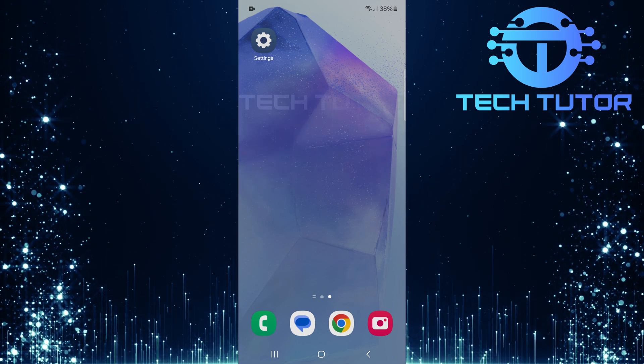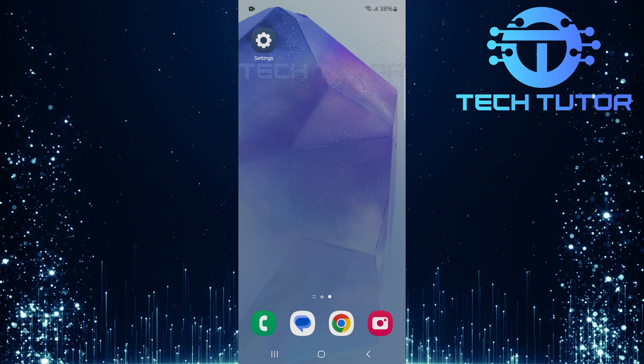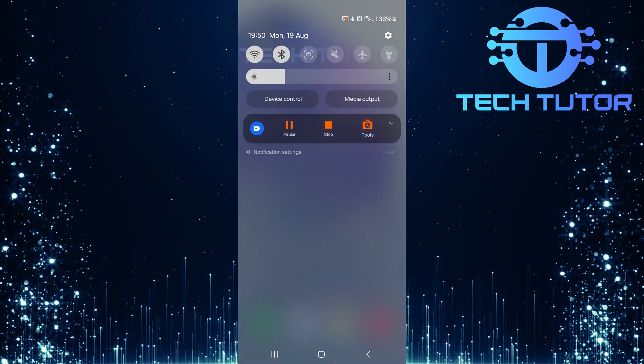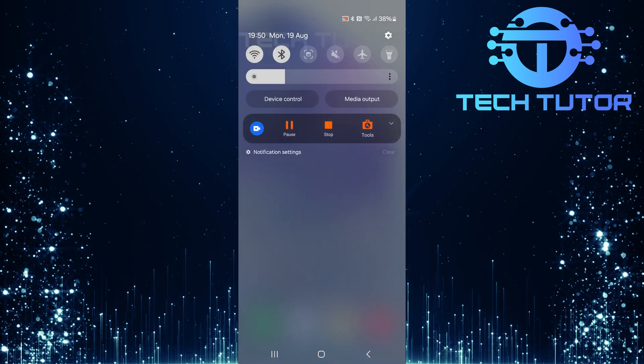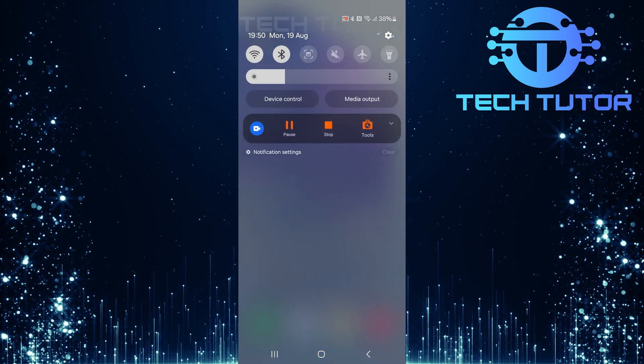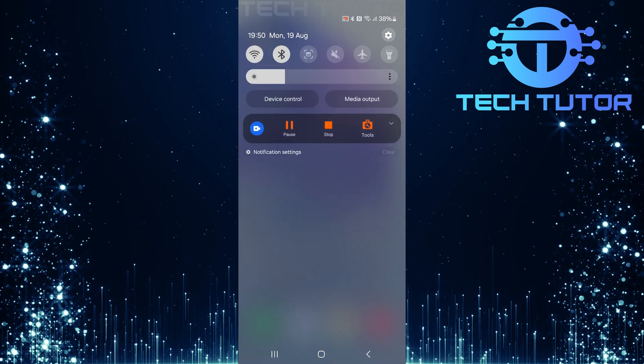To get started, swipe down from the top, just like this, and then tap on the gear icon at the top right corner.